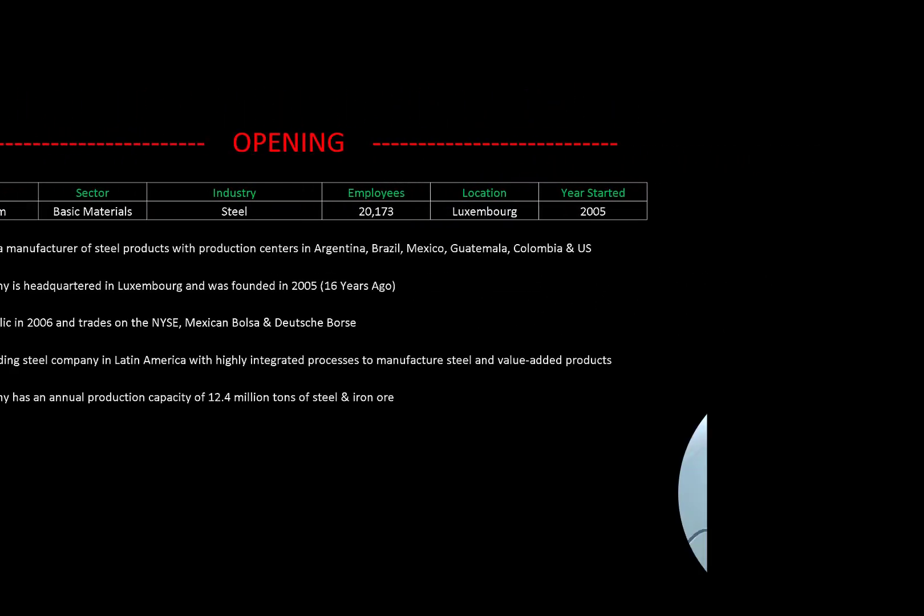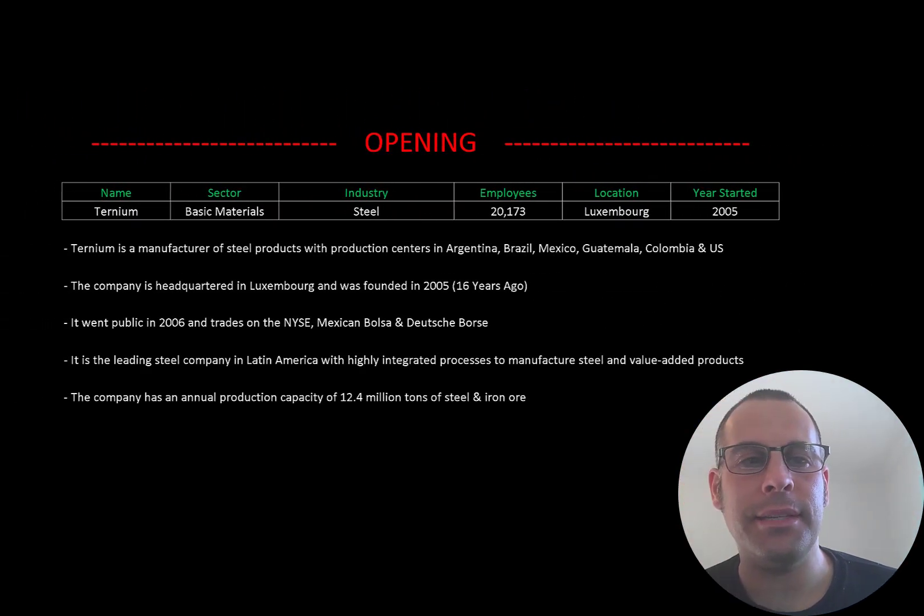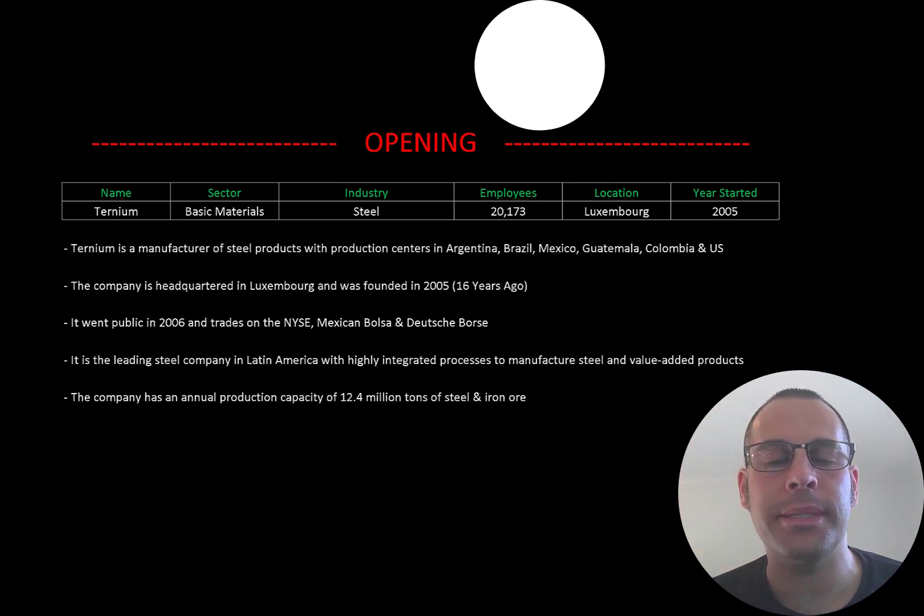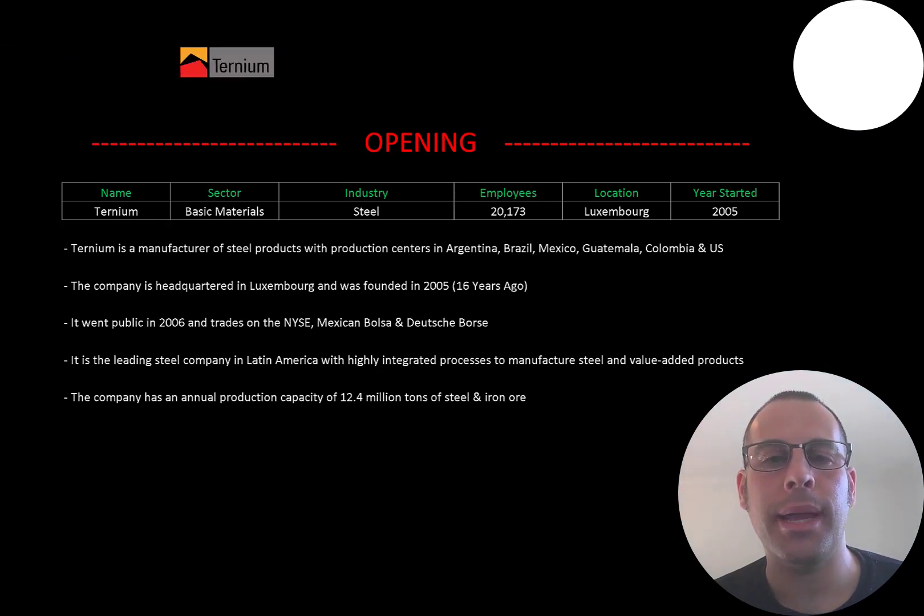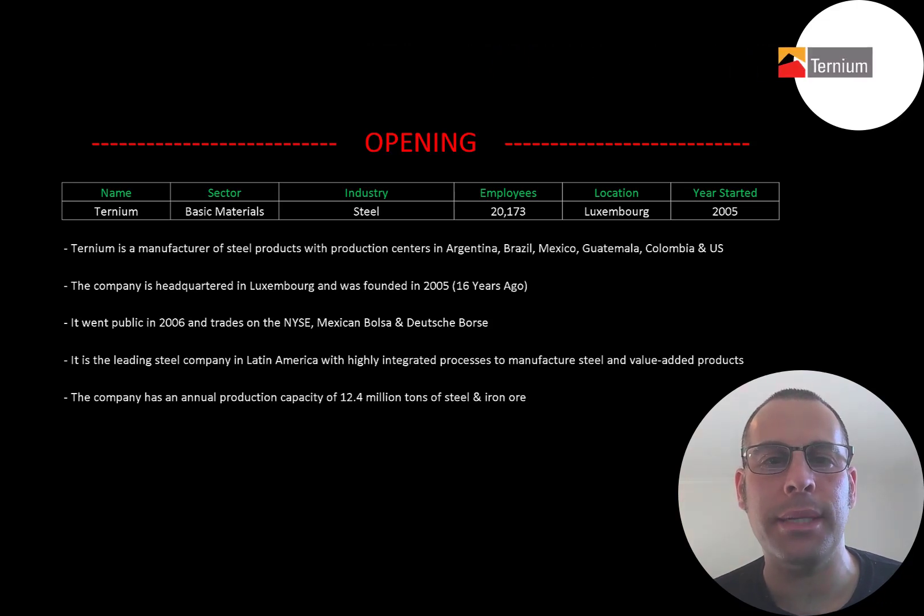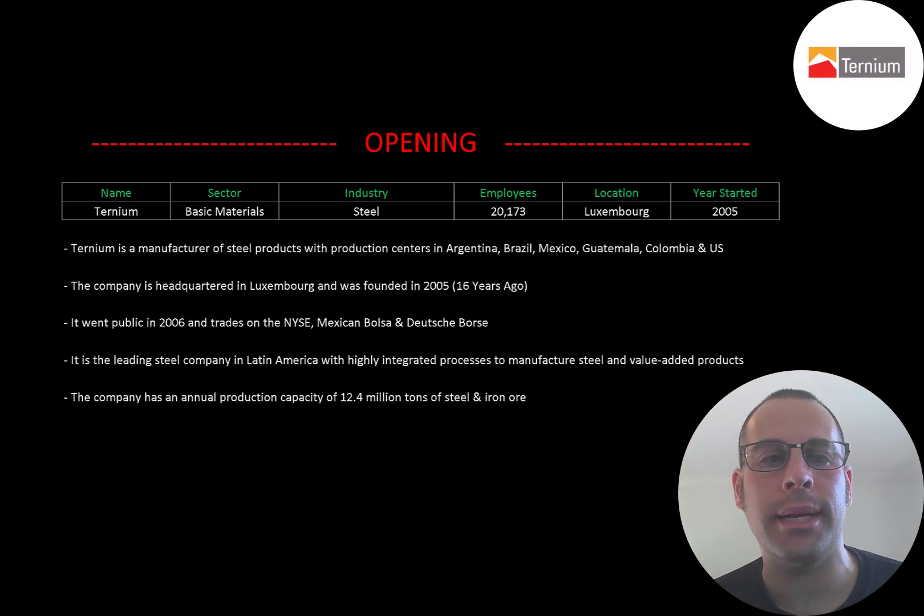Welcome to my channel. I'm Scott and in this video I'm going to walk you through the process of valuing Ternium stock by analyzing their financial statements and dissecting their financial ratios so we can determine if it's a buy or sell.